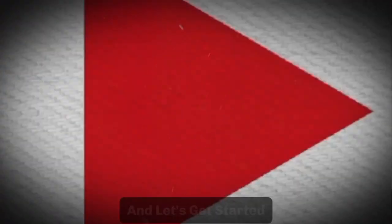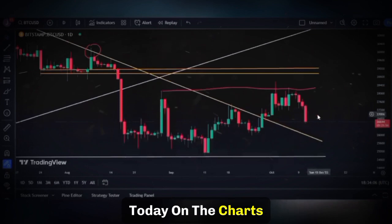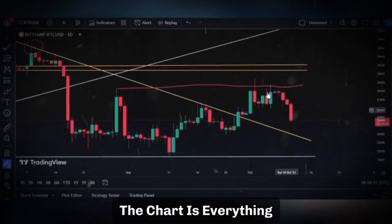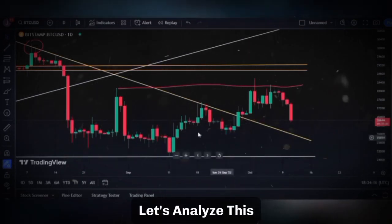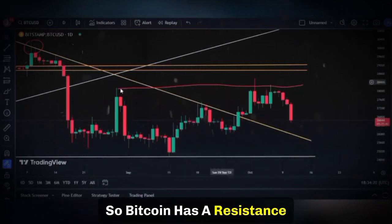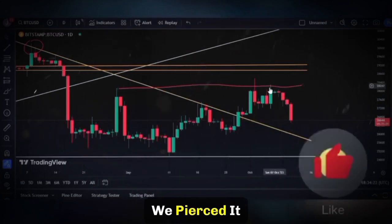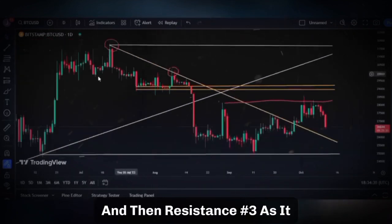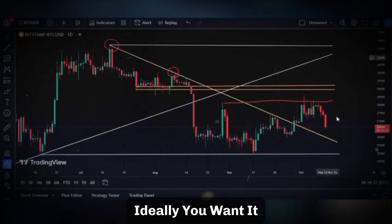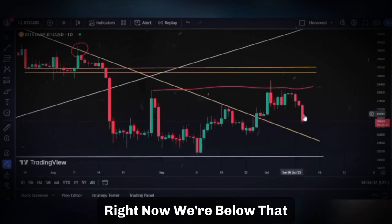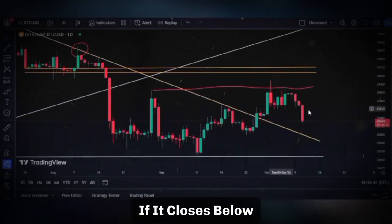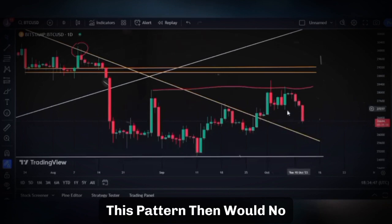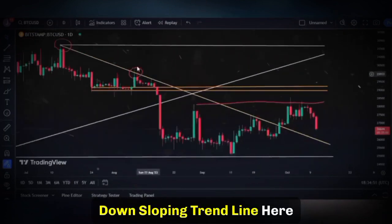Bitcoin is falling a little bit today. On the chart — and the chart is everything — on a short-term basis: Bitcoin has a resistance line from this previous top. We pierced it; that's resistance number one. Resistance number two is right up here, coinciding with this area. Resistance number three: ideally you want to see a daily close within these lows. Right now we're below that, but if it closes below, it doesn't make it fully negative but it does hurt the bull pattern a little bit.